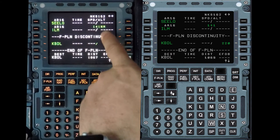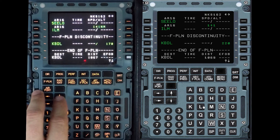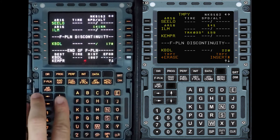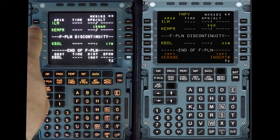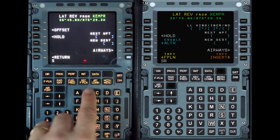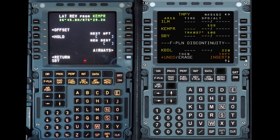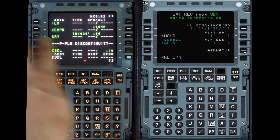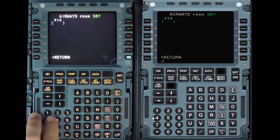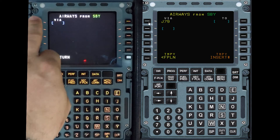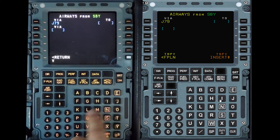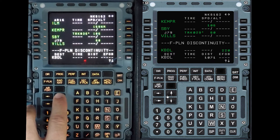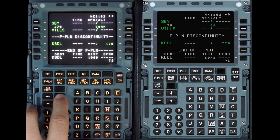From ILM we go to CAMPER, and then from CAMPER to SBY. Another way to put in a waypoint is to do a lateral revision on the point. Then we rejoin an airway — lateral revision over SBY, airways J-79, and that goes to VILS. Insert it. Looking for discontinuities, and then from VILS we join the arrival at Bradley.